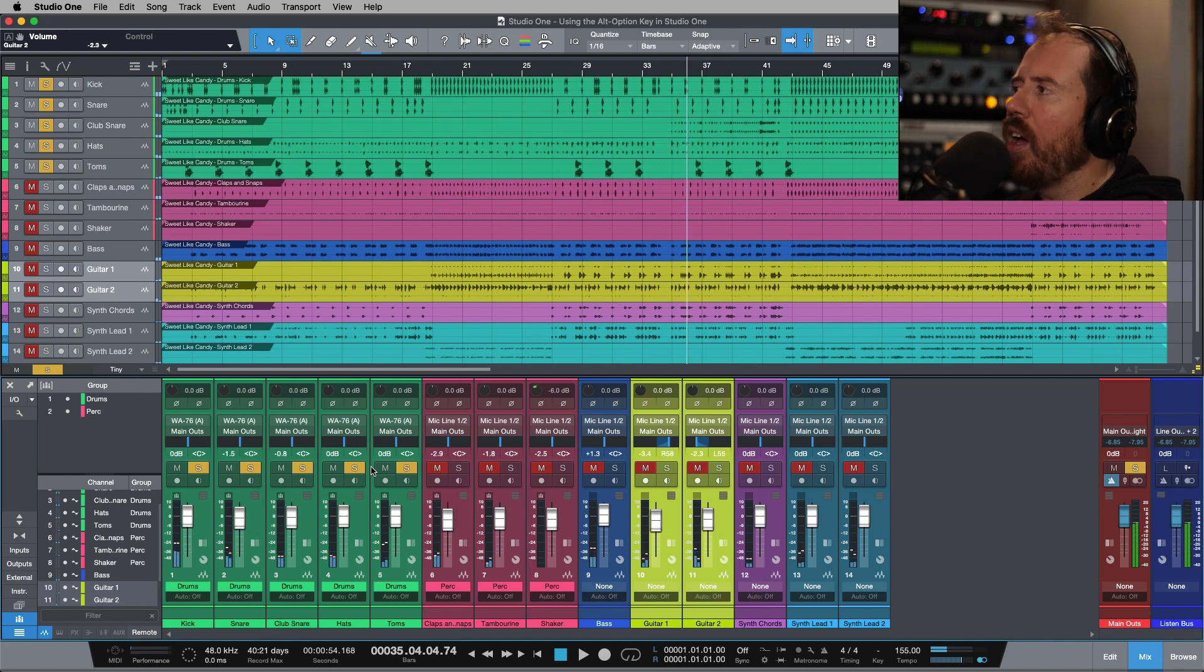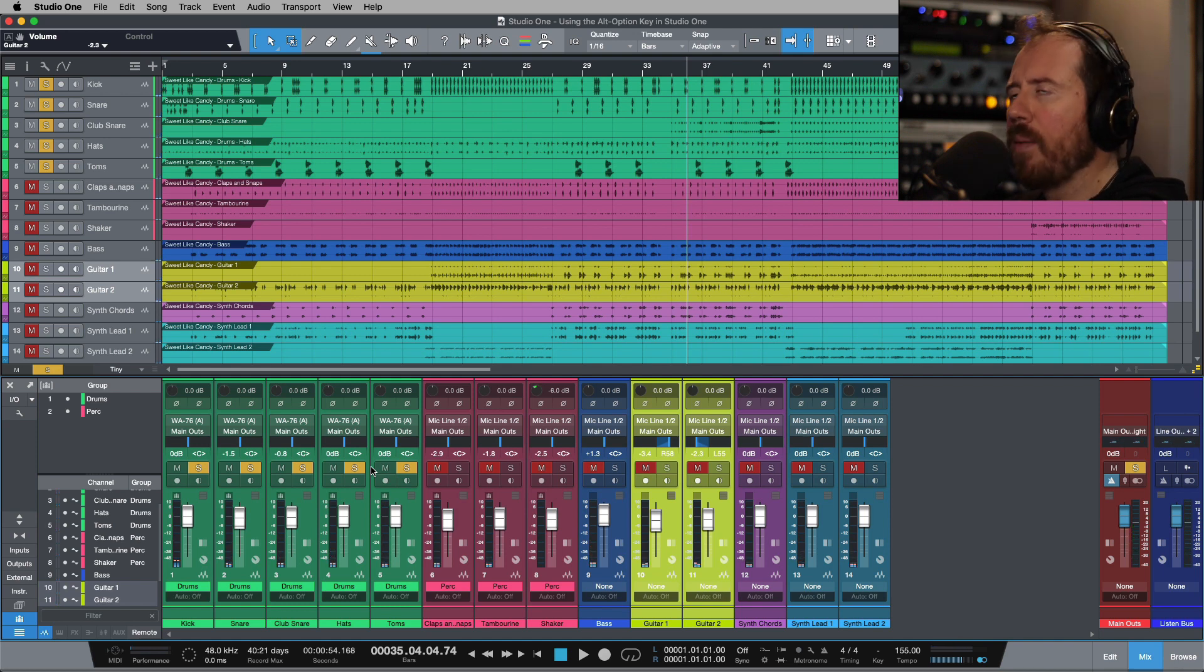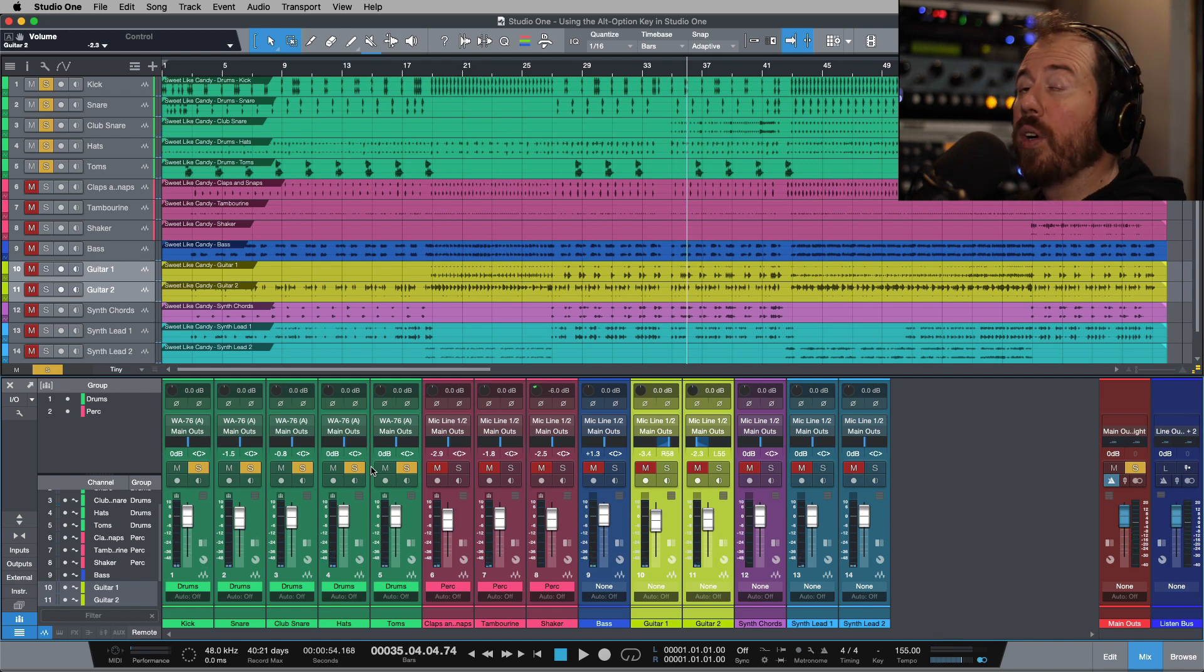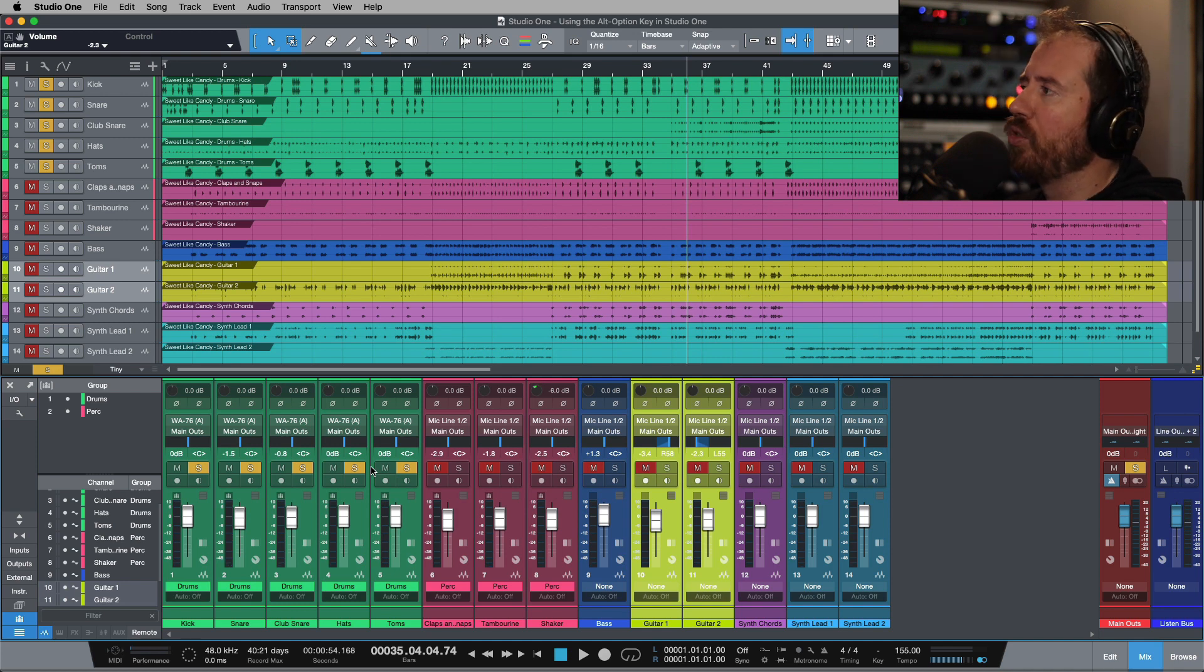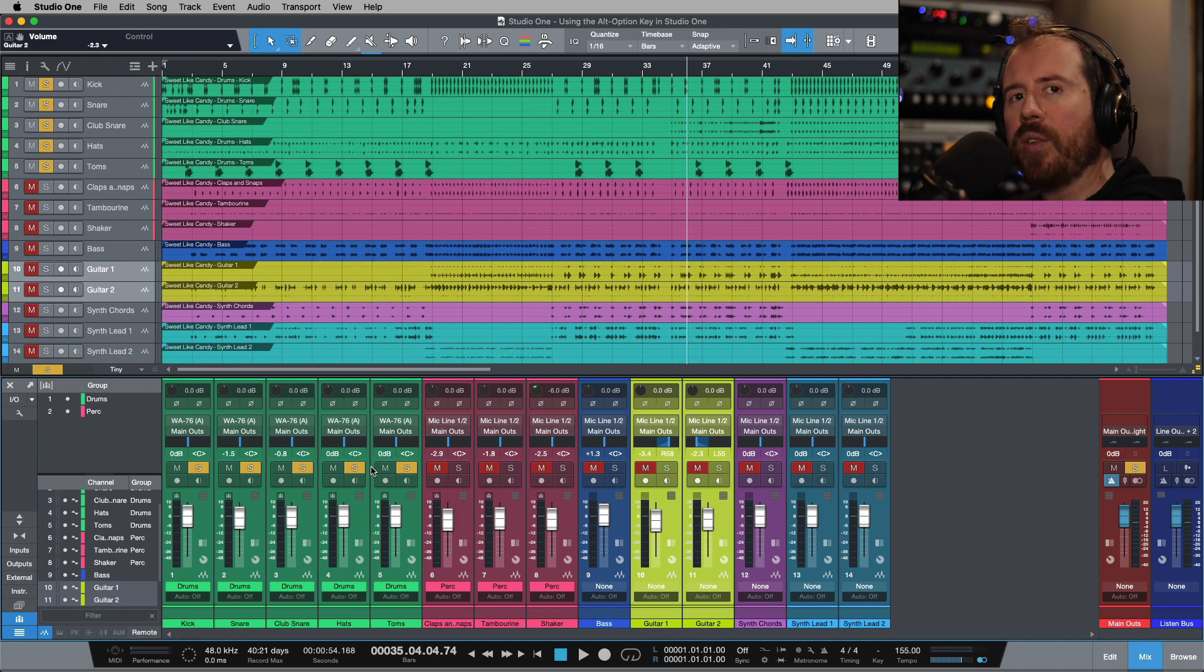So just a really great option that we have in terms of temporarily removing us. We don't have to worry about any groups that are set up or selection-based groups, just a nice quick and tidy way to do that.